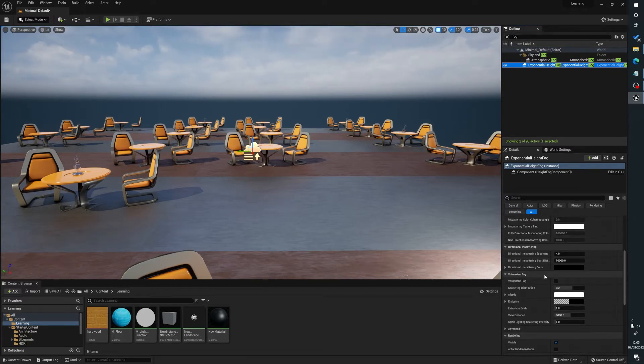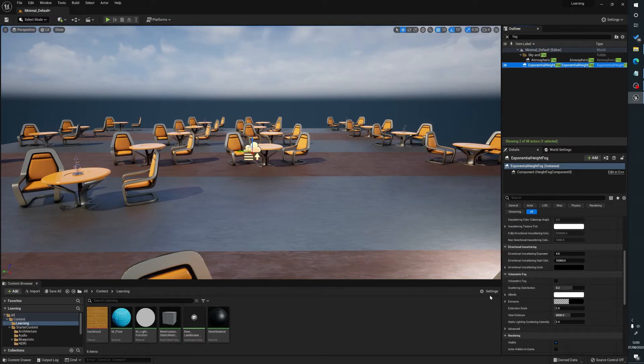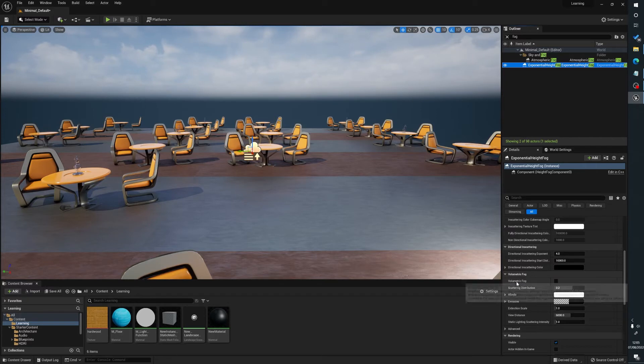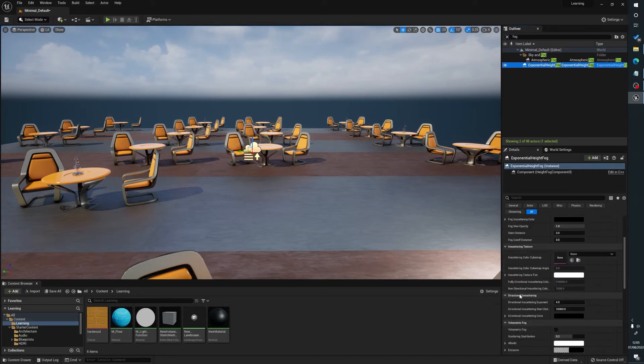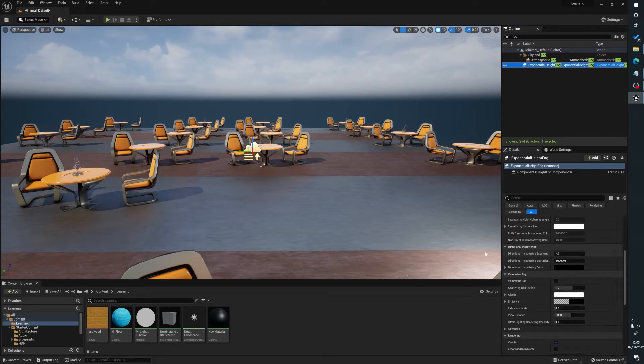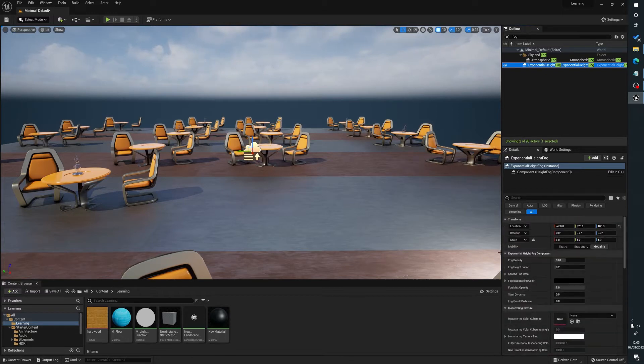As hardware gets better, we'll be using more and more volumetric fogs within games and things like that. A lot of like Red Dead uses volumetric fog, which really brings it sort of, it gives it another level of realism and depth within a scene. But I'll show you both of them. And because if you're just doing like renders and things like that, volumetric fog can be very helpful for you.